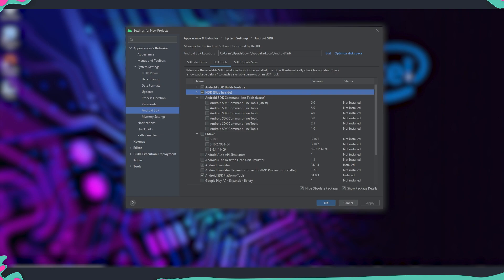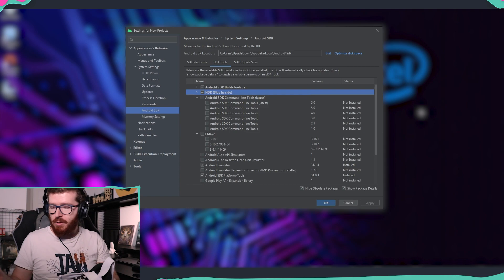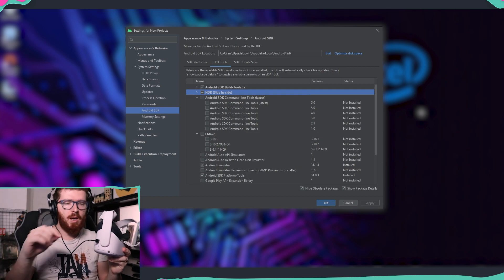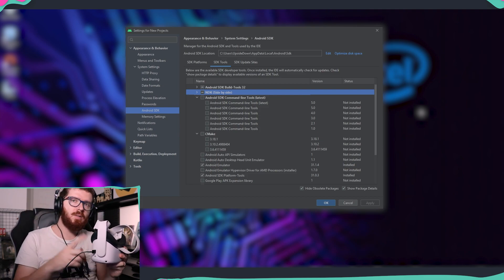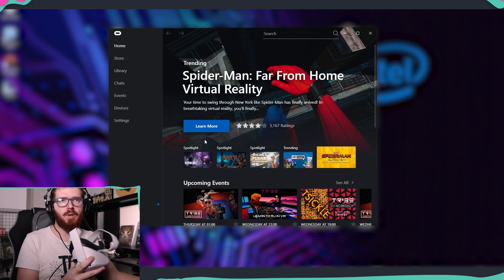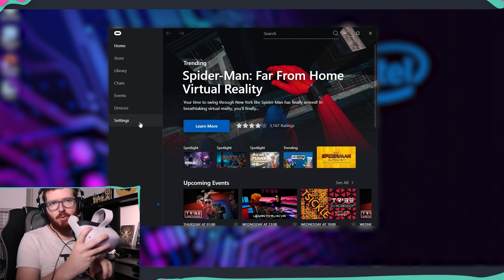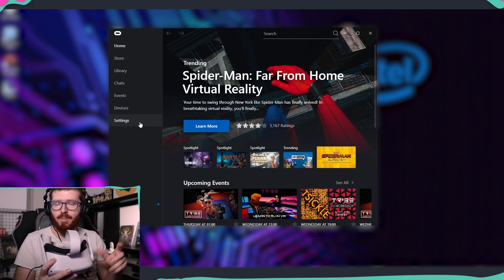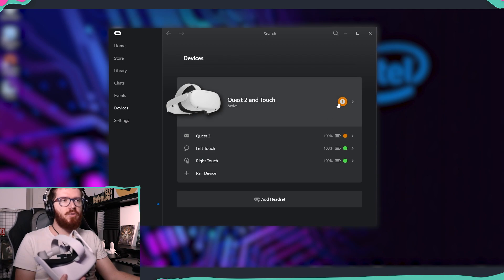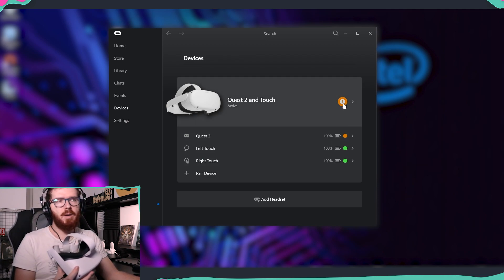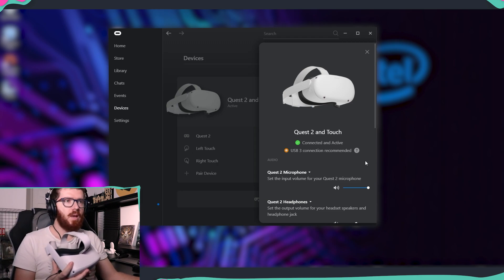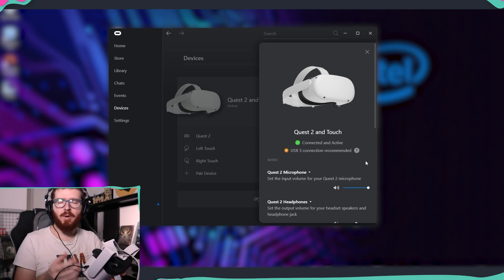Now let's set up the Oculus to be connected to the PC. You'll need your Quest 2 and a USB cable — USB-A on one side and USB-C on the other. Connect it to your computer, and you'll also need the Oculus app installed with your device connected. Once you plug in the Oculus, look through your headset and accept the pop-up messages allowing this PC to connect. On the Devices page you should see your Quest has been connected. Note that a USB 3 connection gives slightly better performance, but a regular USB connection is good enough for our purposes.